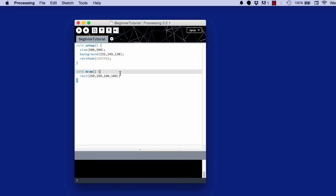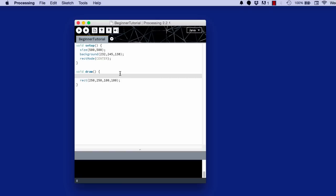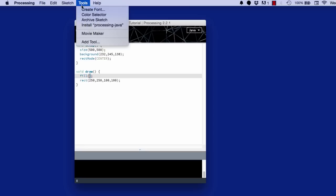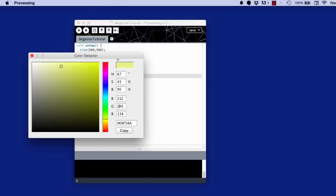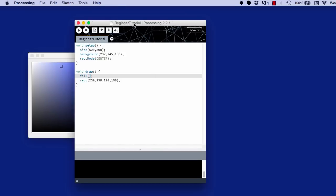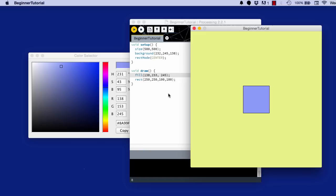If you wanted to color this rectangle, you would do fill. And it's the same exact coloring procedure. I'm just going to use the color selector tool. I'm going to pick a random color. I like that blue. Let's make it that blue. So the R is 138, Green 153, Blue 245. And there we have it.